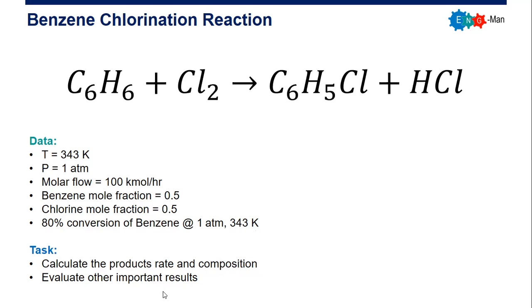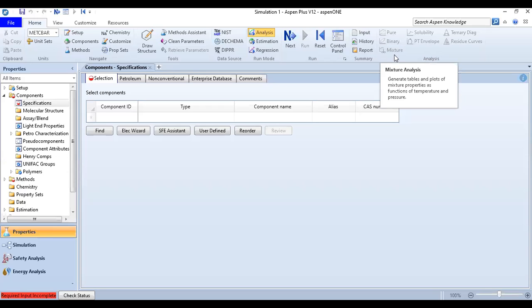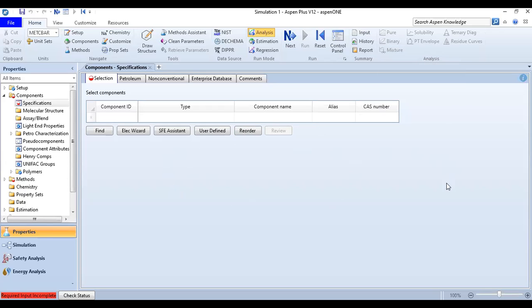We will now run the simulation using Aspen Plus. Inside Aspen Plus, from the tree we have 'Setup' and now we are in 'Components.' We are inside the components specifications under the selection bar and will find our four components in this window.